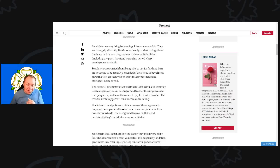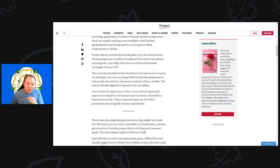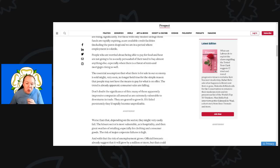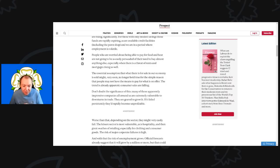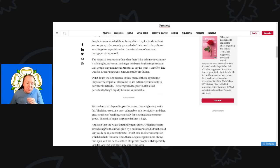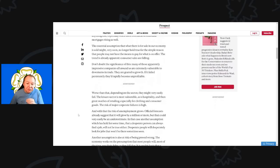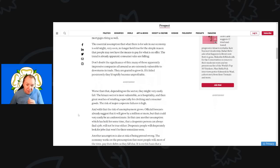The essential assumption that there is a safe sale in our economy might very soon no longer hold true for a very simple reason: most people may not have the means to pay for what is on offer. That trend is already apparent. Consumer sales are falling. Don't doubt the significance of this. Many of those apparently impressive companies all around us are extremely vulnerable to downturns in trade. They are geared to growth and if it failed persistently they'd rapidly become unprofitable.